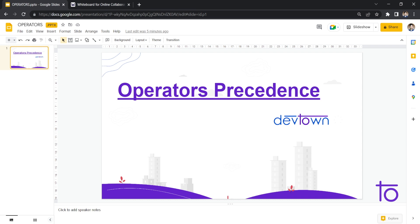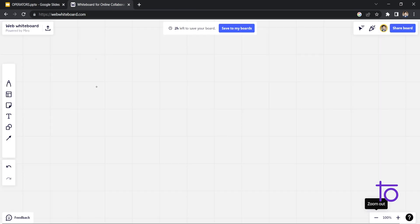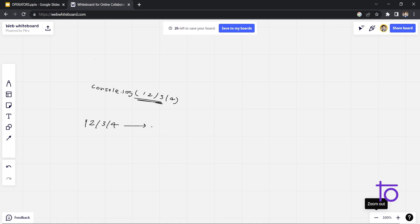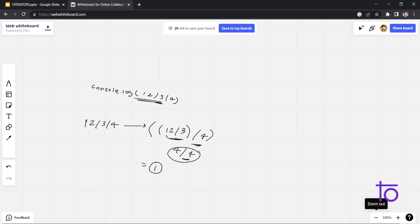Let me show you by writing on my whiteboard. We have used console.log with 12 / 3 / 4. How is this being executed? First, 12 / 3 gets evaluated — if we write it in parentheses, it is (12 / 3) / 4. The result of 12 / 3 is 4, and then 4 / 4 gives us 1.